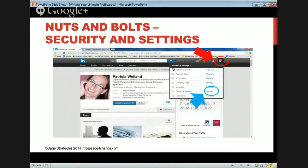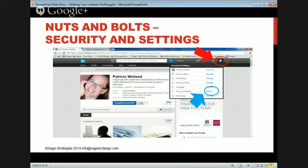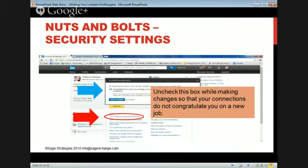Before you do anything, let's talk about the security settings and where to find them. Go up to the upper right-hand corner where you see your picture in the red circle, click on that and you'll find your settings. Then go to privacy and settings and review them.